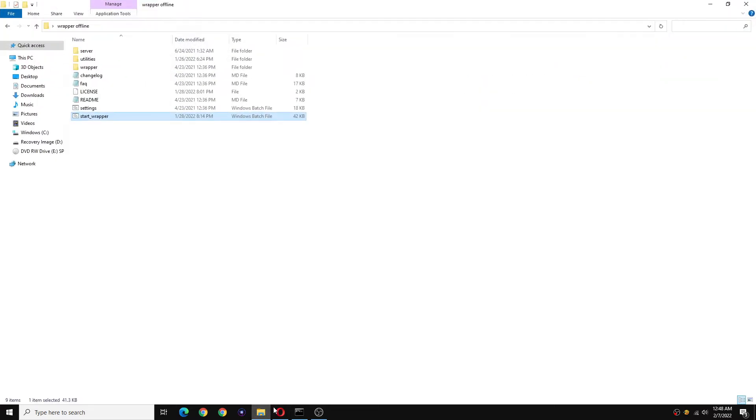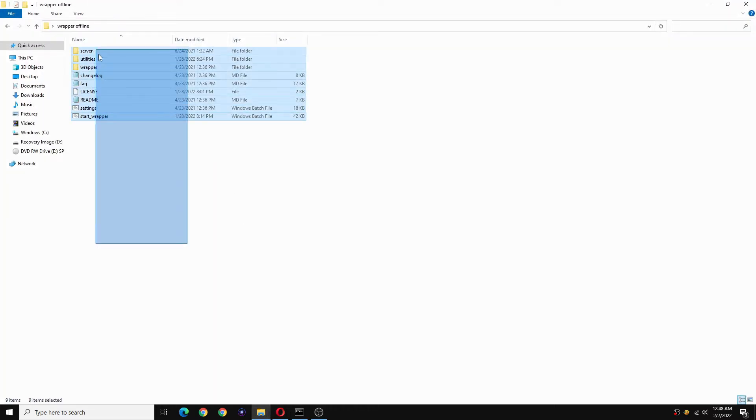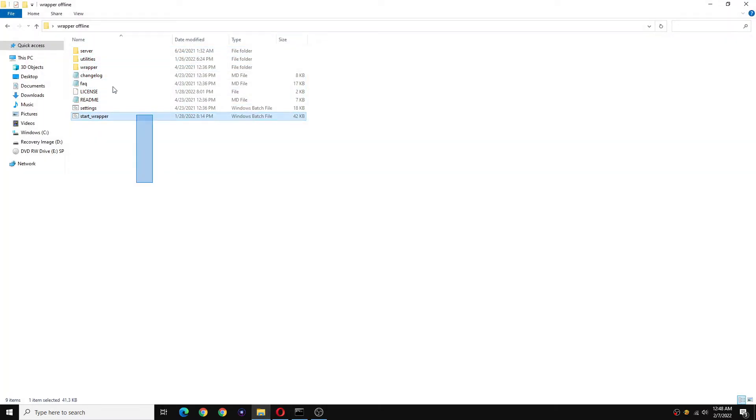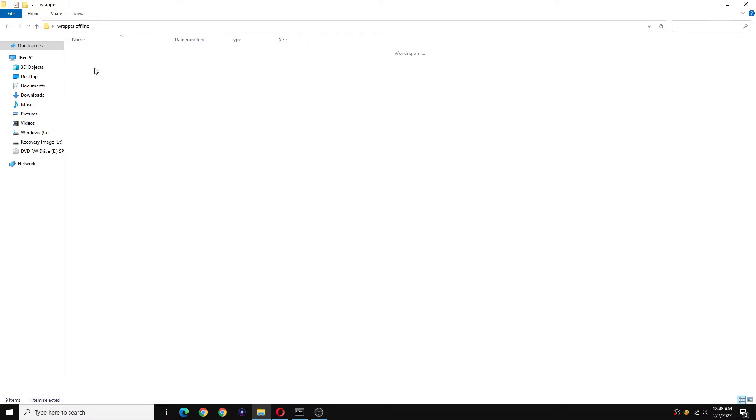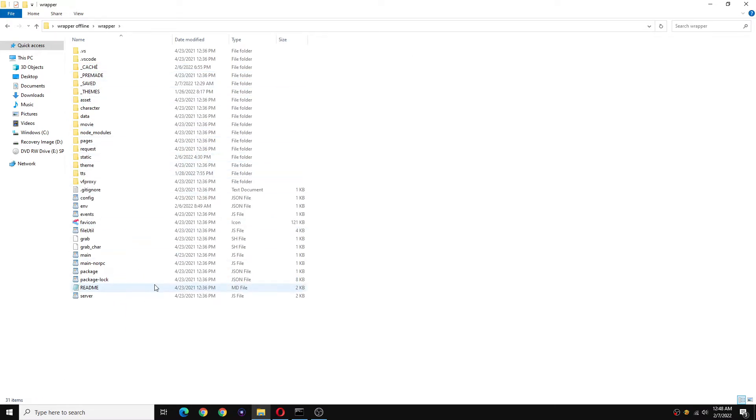What you can do is go to your wrapper folder, wherever you're keeping your wrapper offline. Now click on the wrapper folder, next go to another folder called static and click on that.